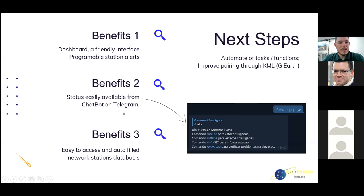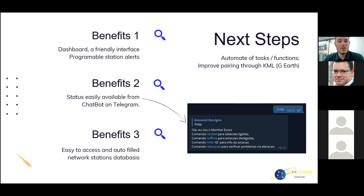A summary of the main benefits: first, the Grafana dashboard is a powerful, friendly and intuitive interface — we can easily create fields and automatically change their color as a visual alert. Second, anyone anywhere can get status for any station just by asking our chatbot on Telegram. Third, we have an easy-to-access and auto-updated network station database, important for managing the network and acting where and when you need it. The next steps are to automate as many tasks and functions as possible and improve pairing through KML files and Google Earth view.